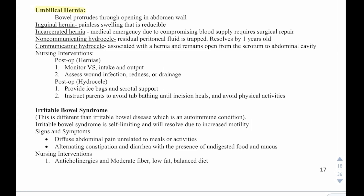Then we have umbilical hernia, where the bowel protrudes through the opening in the abdominal wall. Types include an inguinal hernia, which is painless swelling that is reducible; an incarcerated hernia, which is a medical emergency due to compromised blood supply requiring surgical repair; a non-communicating hydrocele, where residual peritoneal fluid is trapped and usually resolves by one year old; and a communicating hydrocele, which is associated with a hernia and remains open from the scrotum to the abdominal cavity. Post-op nursing interventions for hernias include monitoring vital signs, I&Os, and assessing wounds for infection, redness, or drainage. For hydrocele post-op, provide ice bags and scrotal support, instruct patients to avoid tub bathing until the incision heals, and avoid physical activity.